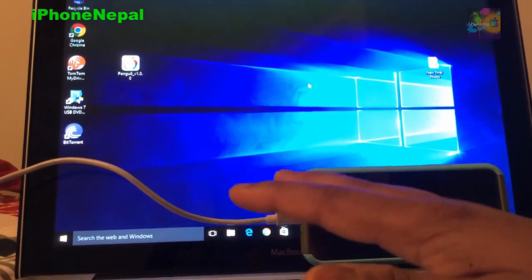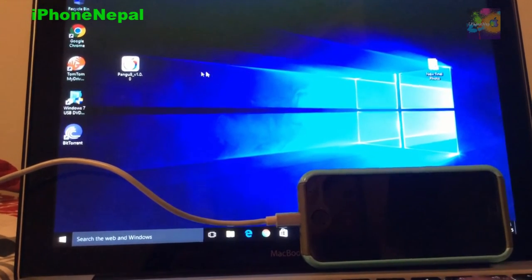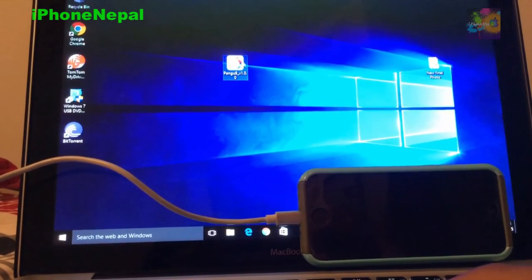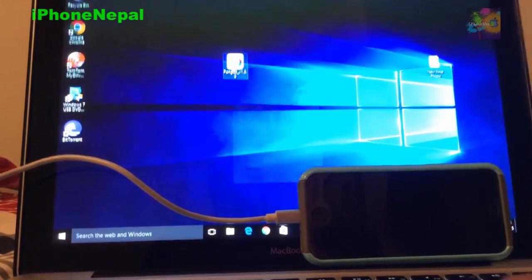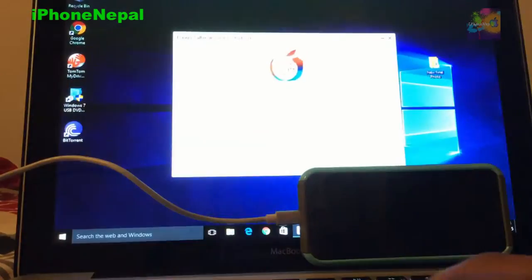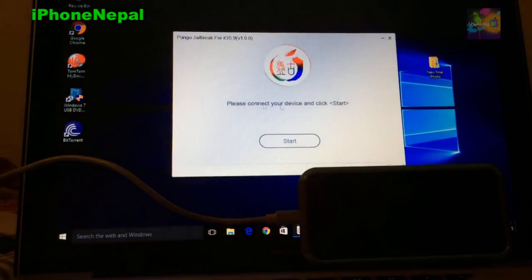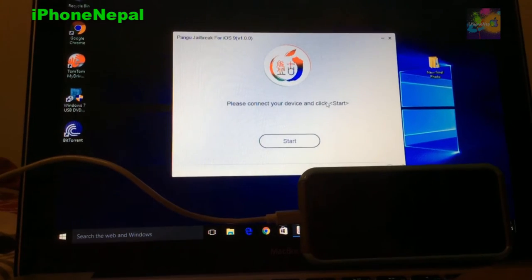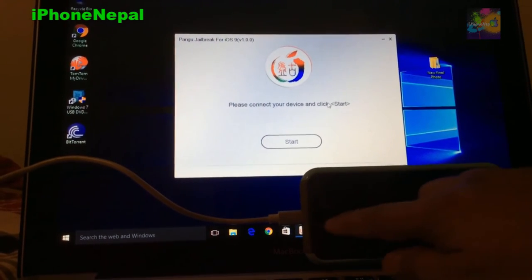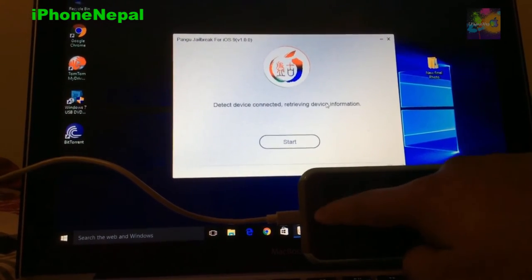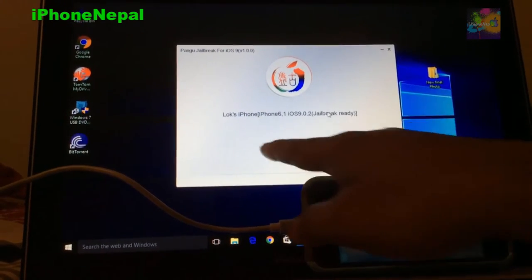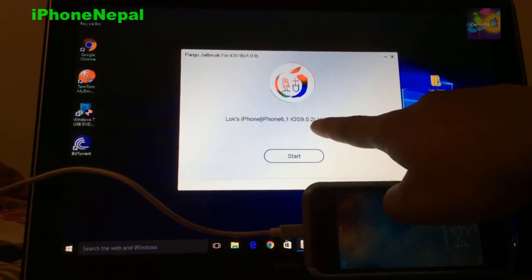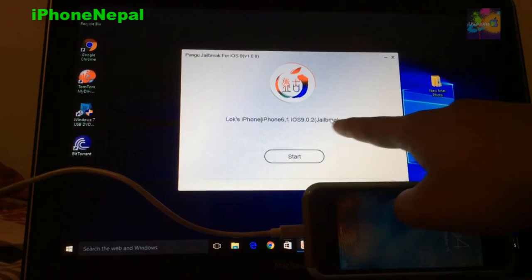So you download Pangu iOS, the Pangu 9, and you just have to click and run as admin. It says please connect your device, so you have to connect your device. I'm already connected the device. It will detect the iPhone iOS 9.0.2 right here.